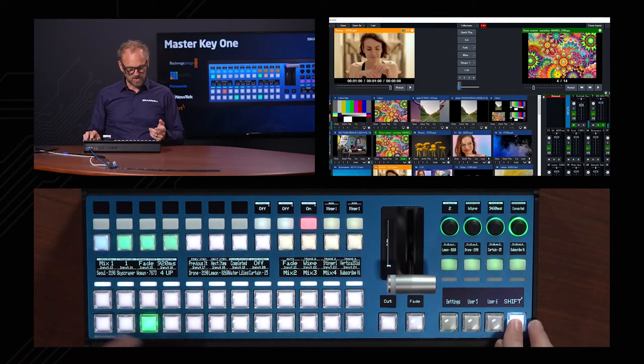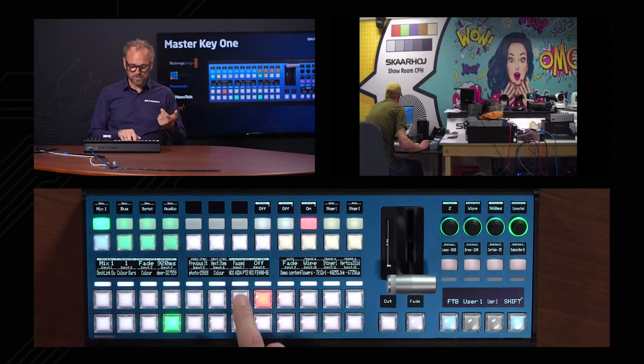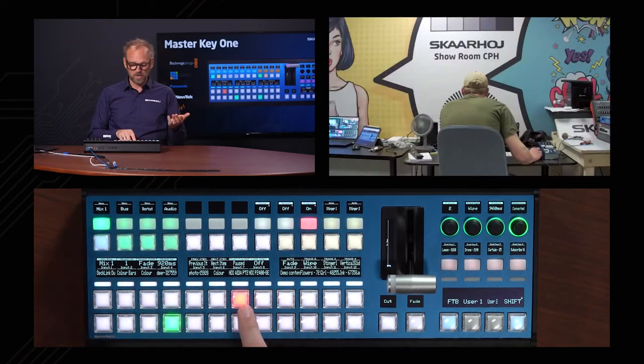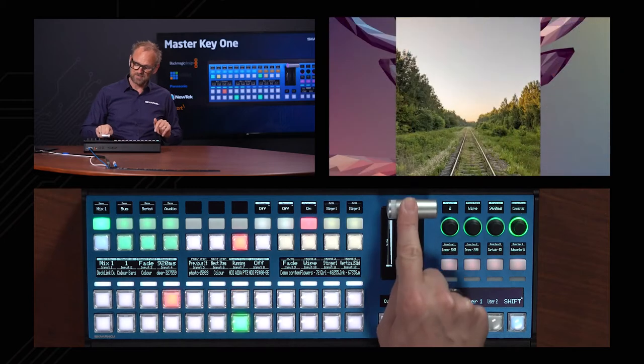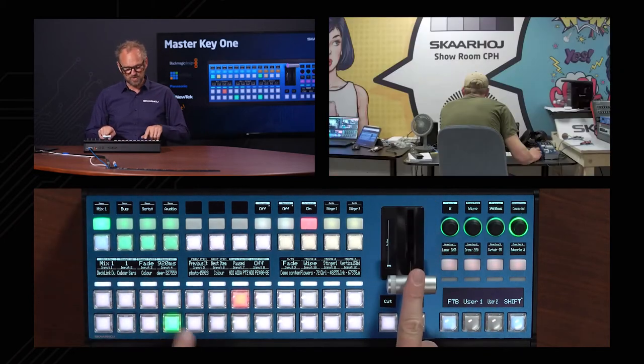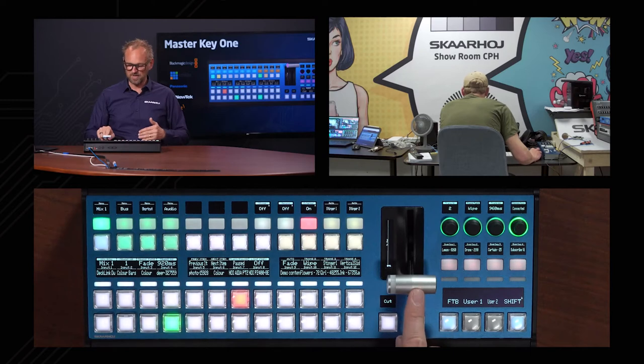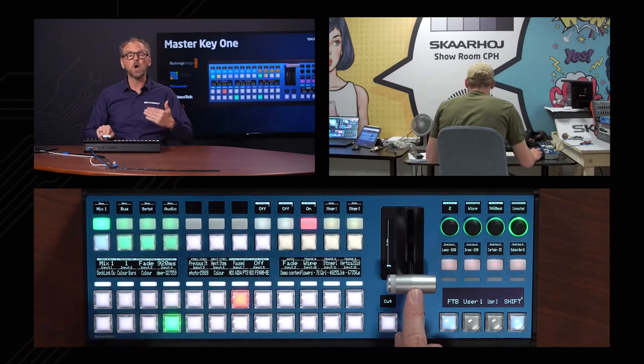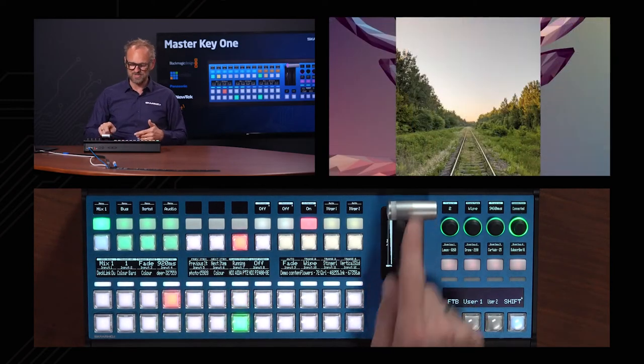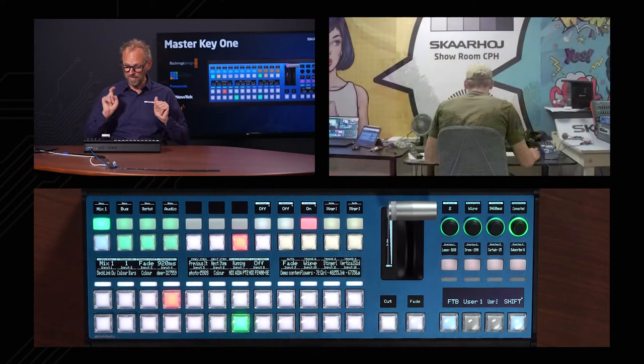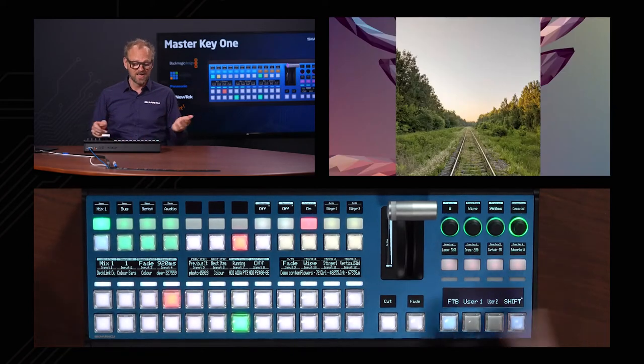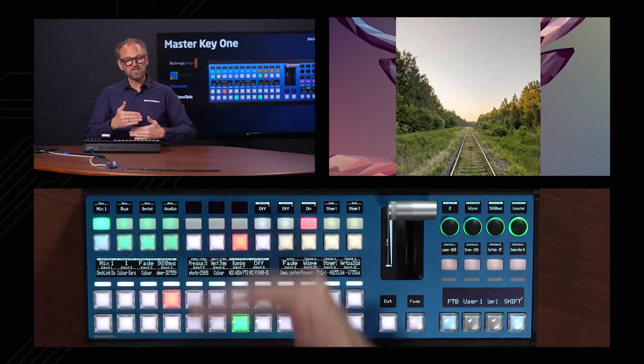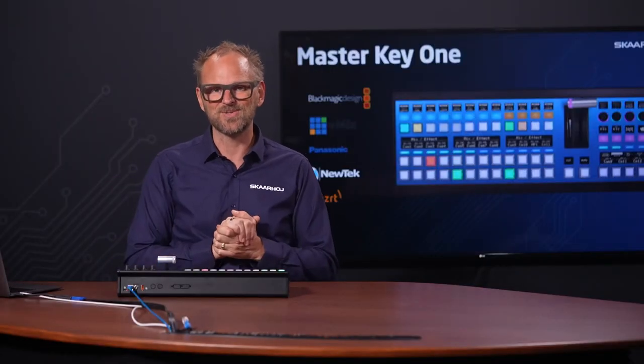So one thing is preview. Then we have program, which is probably not what you want to do. But if you use the T bar, then obviously what you do on preview is you select for the active, no, you select on the preview bus so that you can make a transition with the T bar or with the fade button or with the cut button. So those are always swapping the rows around. I'm sure you know all about that. So let's move on to some of the other things you can also do on this panel.